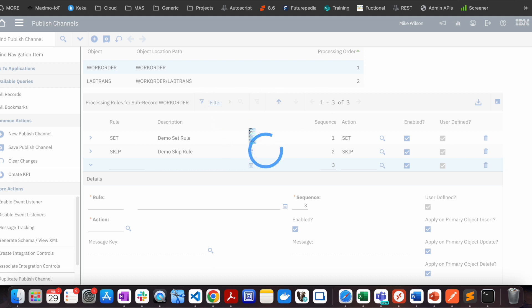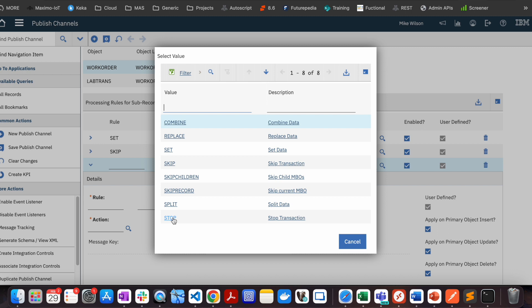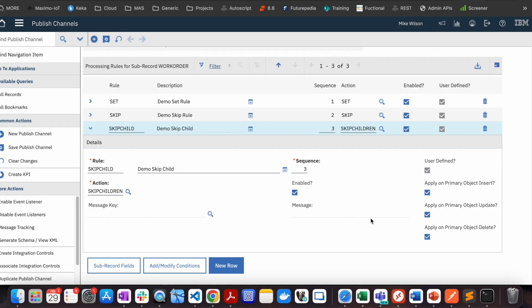Another rule I want to discuss is Stop. Stop works similarly to Skip but with one key difference: for an outbound transaction, if the condition is met, Stop will give you an error on the UI, while Skip does not show any error. For an inbound transaction, Stop causes the transaction to remain in the inbound queue unprocessed, and you can see it in message reprocessing. So the difference between Skip and Stop is essentially whether or not an error is surfaced to the user.